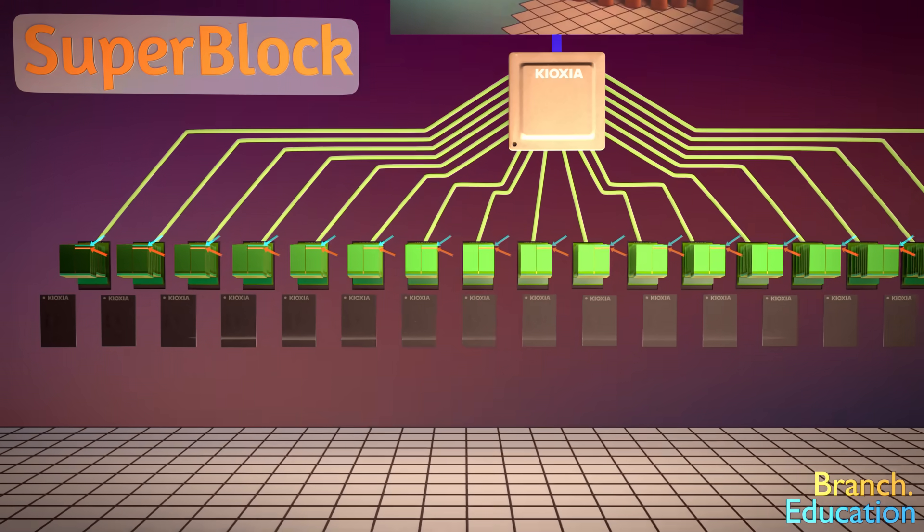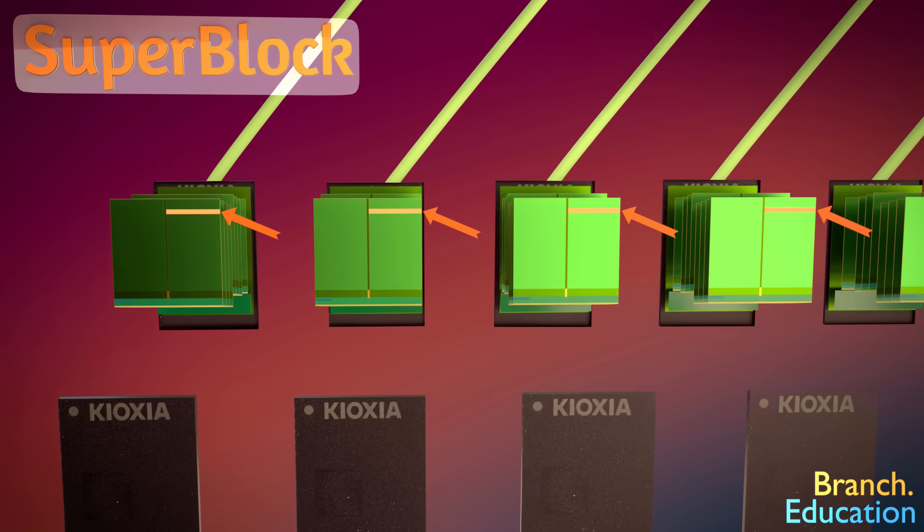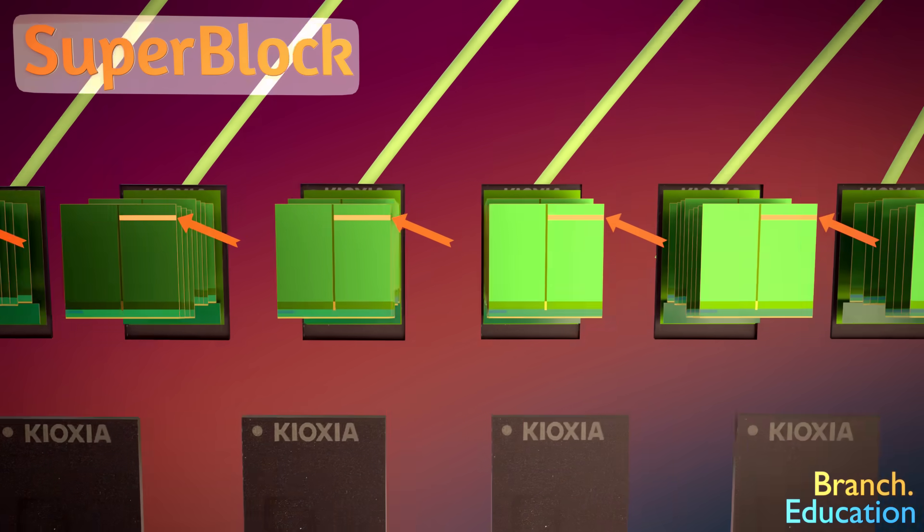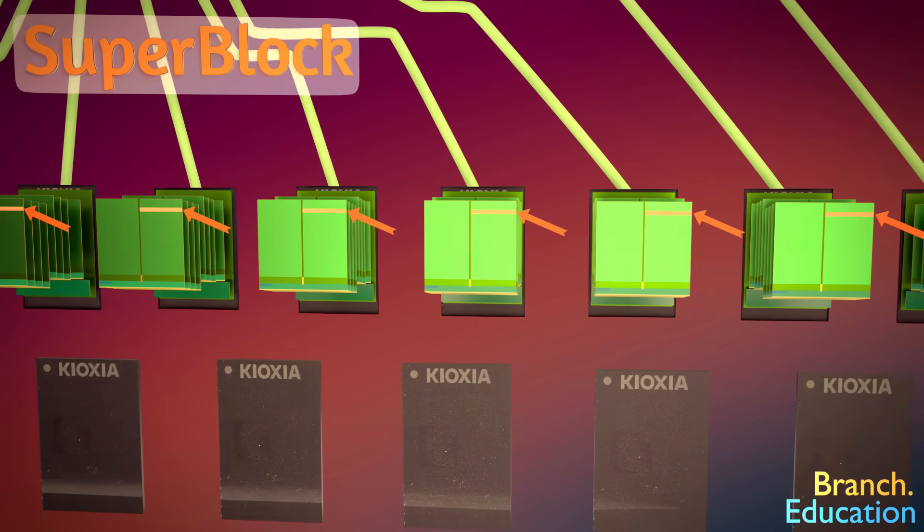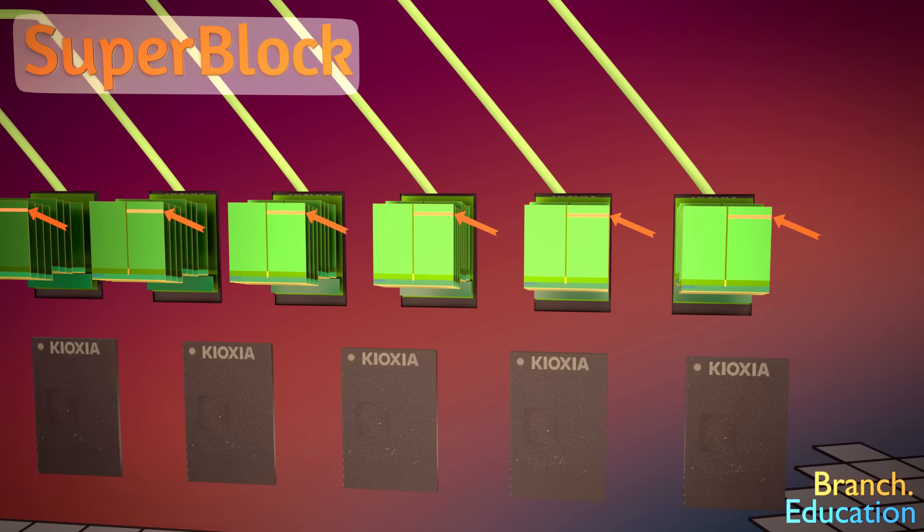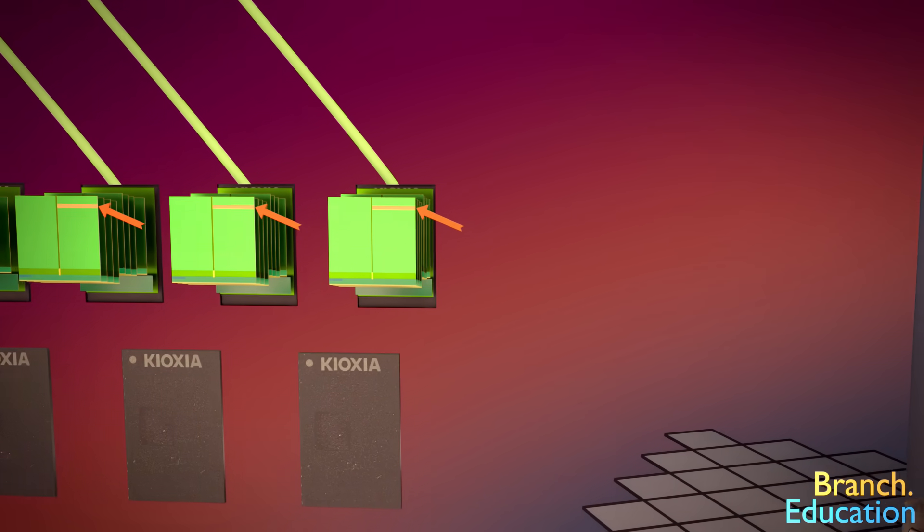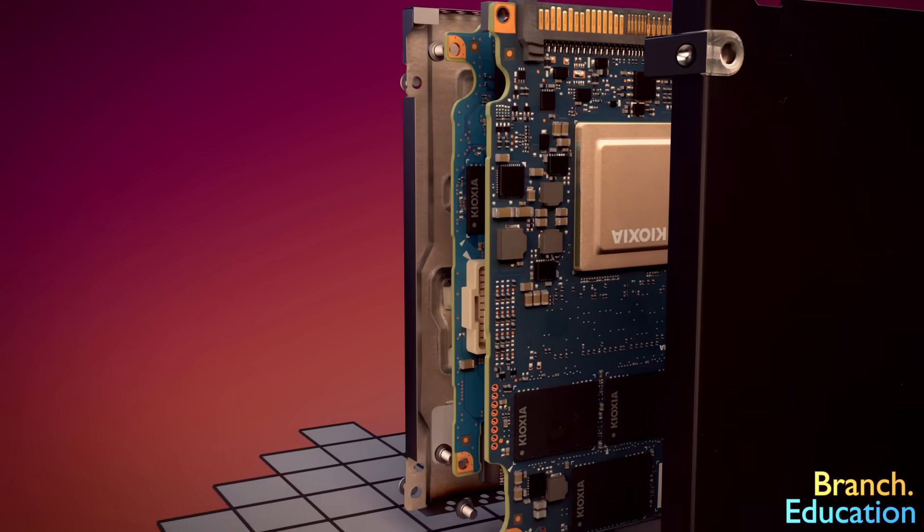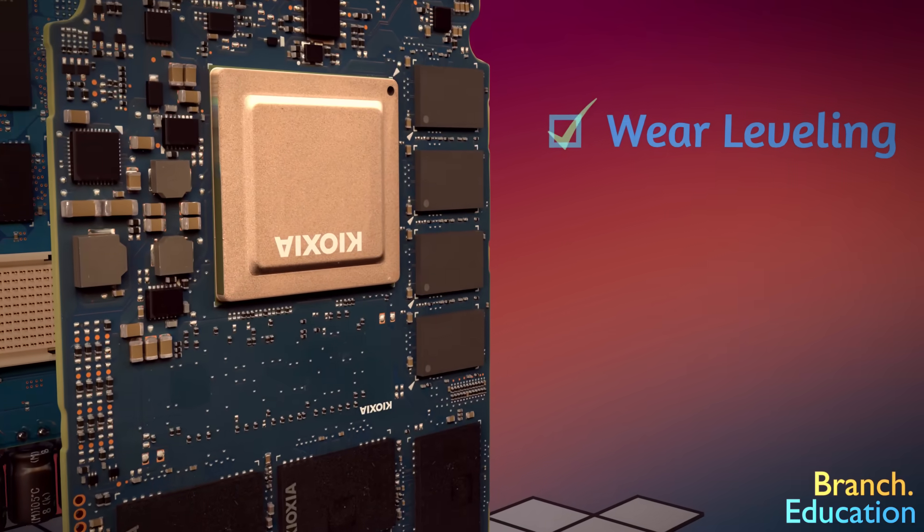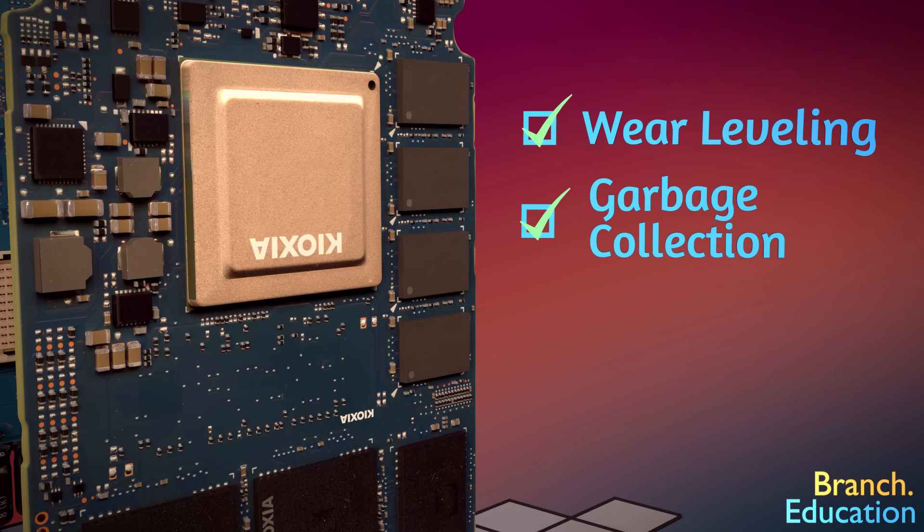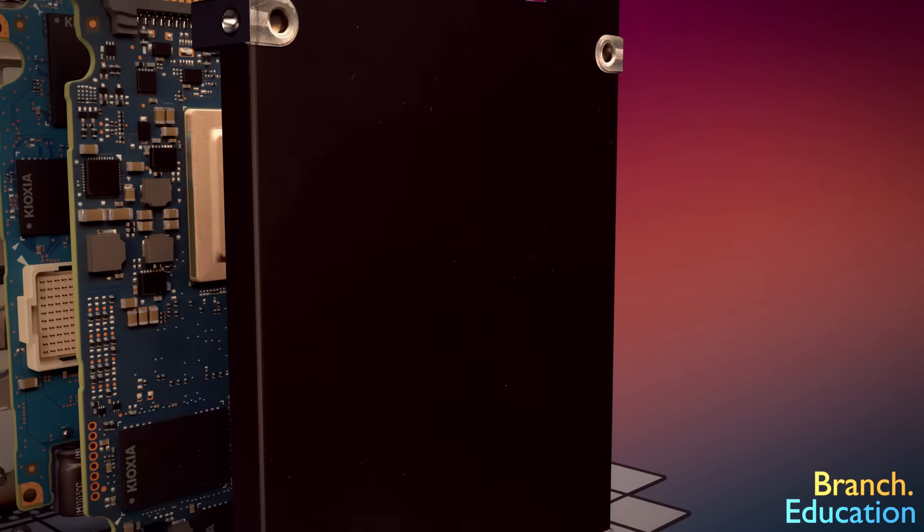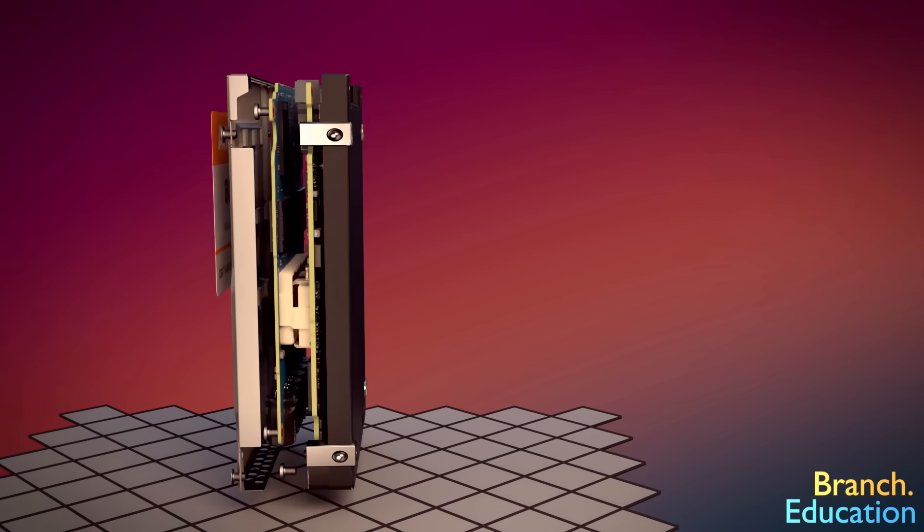Furthermore, super blocks can also be utilized, and they're the common block address among all 18 NAND flash chips. Also note that the SSD controller performs other functions like wear leveling, garbage collection, and executing the error correction code, but these topics will be saved for a future video.